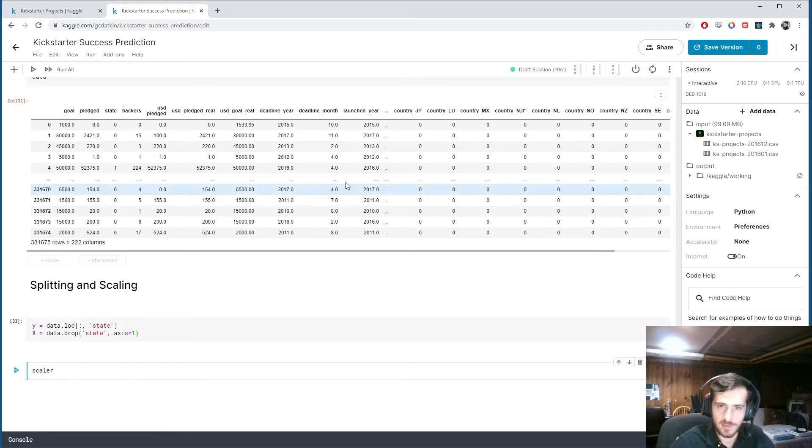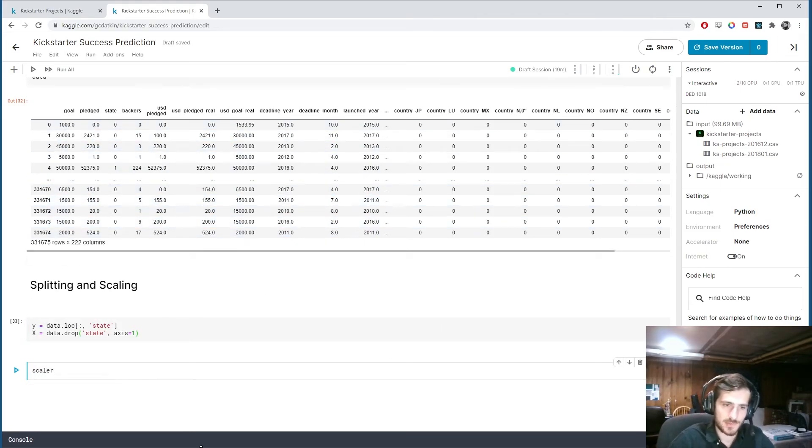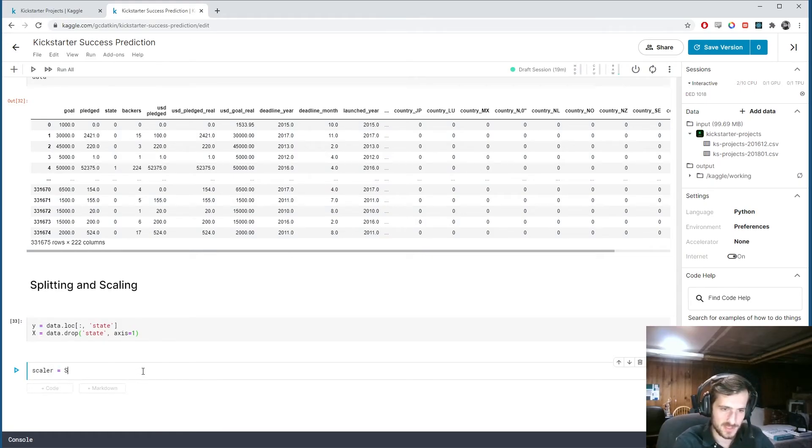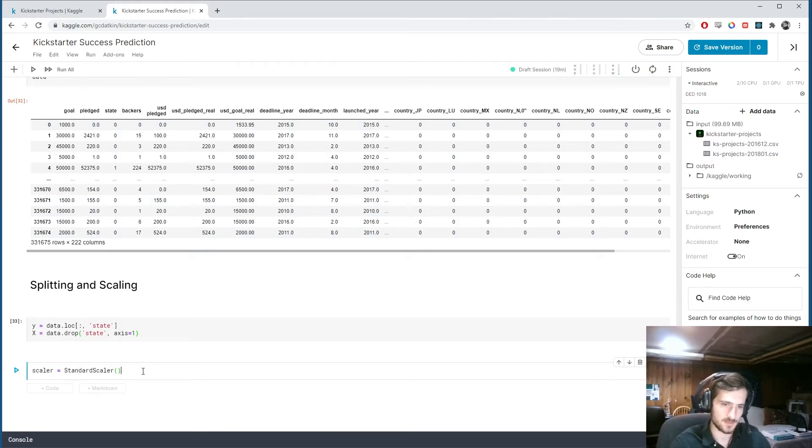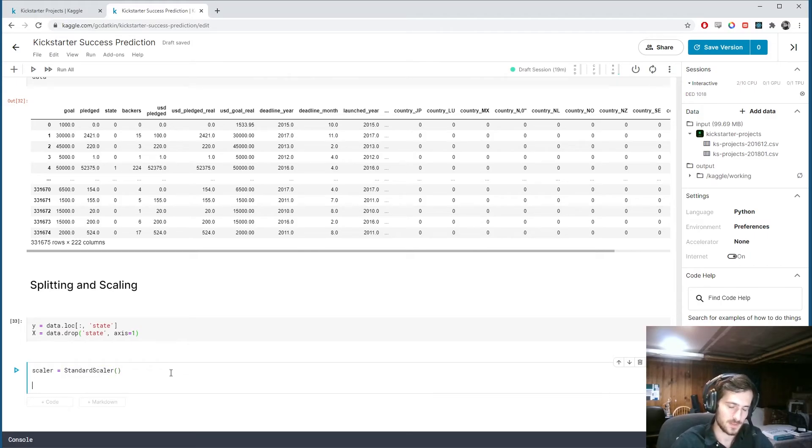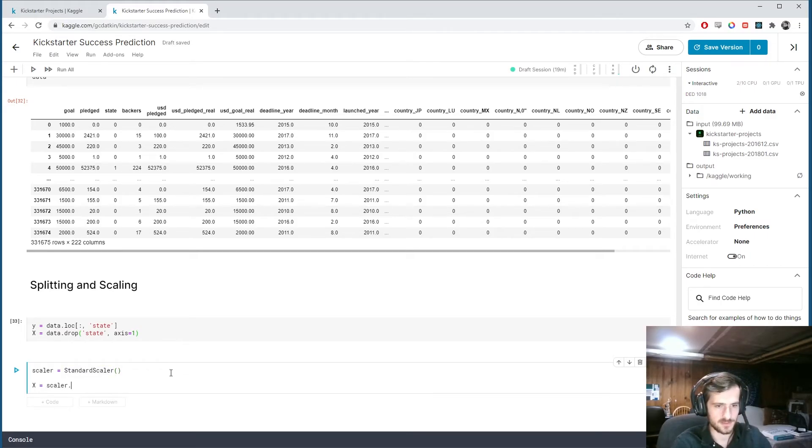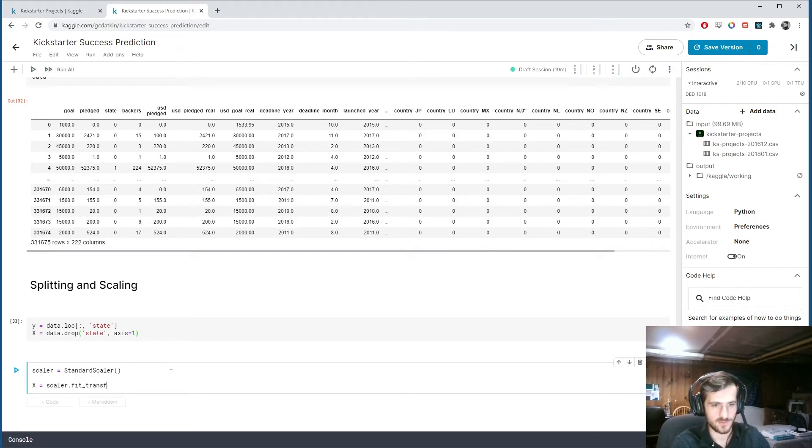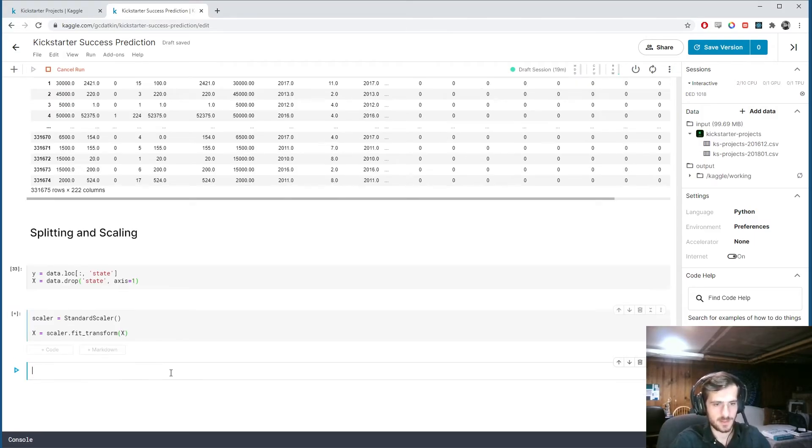And then we will scale x. We don't want to scale what we're trying to predict, right? But everything else we want to scale. So I'm going to make this scaler. It's going to be a standard scaler object from sklearn. And we're going to scale x using it. So scaler.fit_transform x.